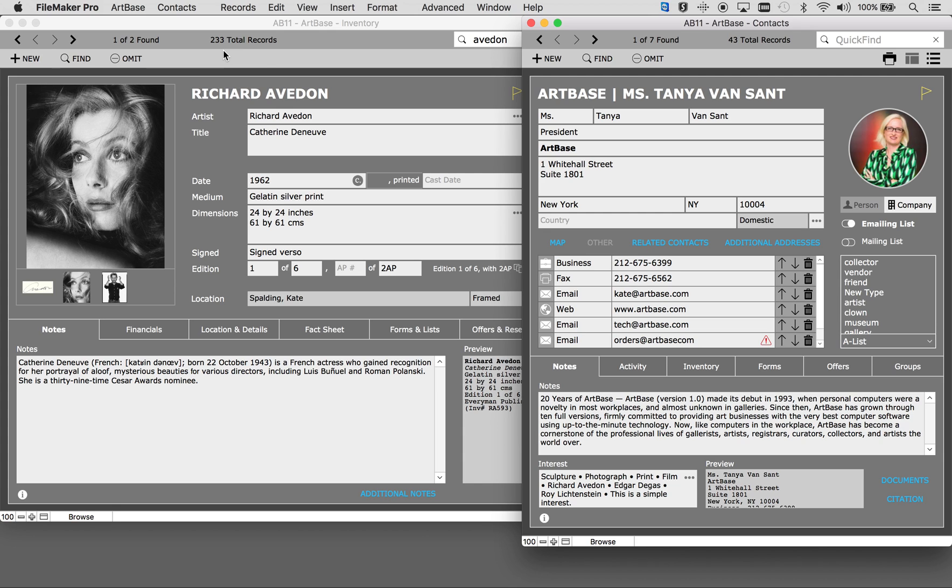Artbase has literally hundreds of ways to make your job easier for you. For further details you can contact us via email at orders at artbase.com